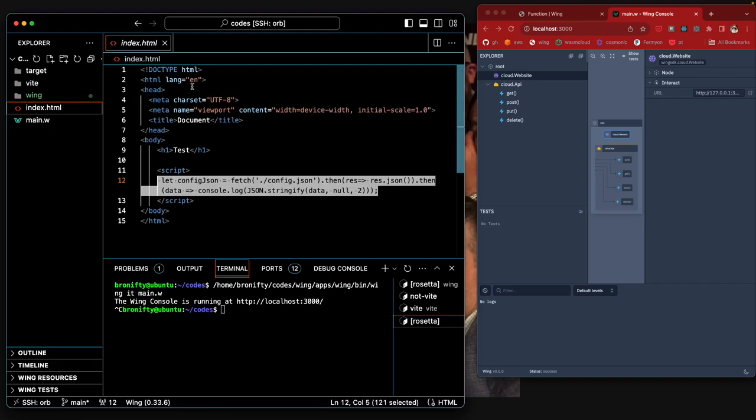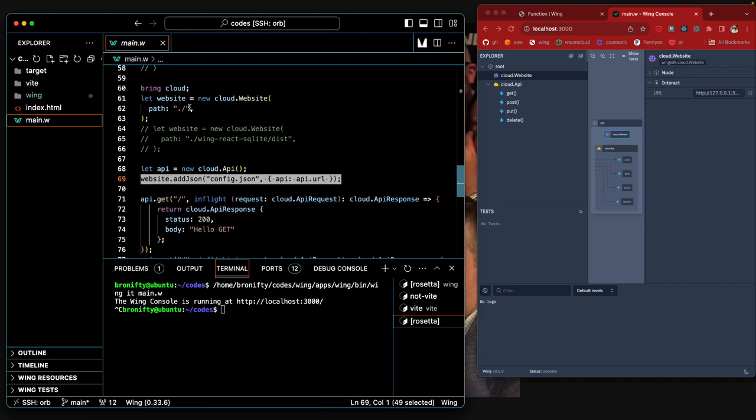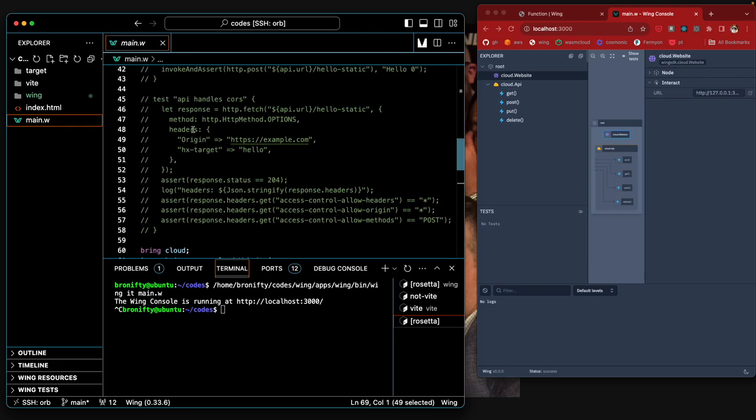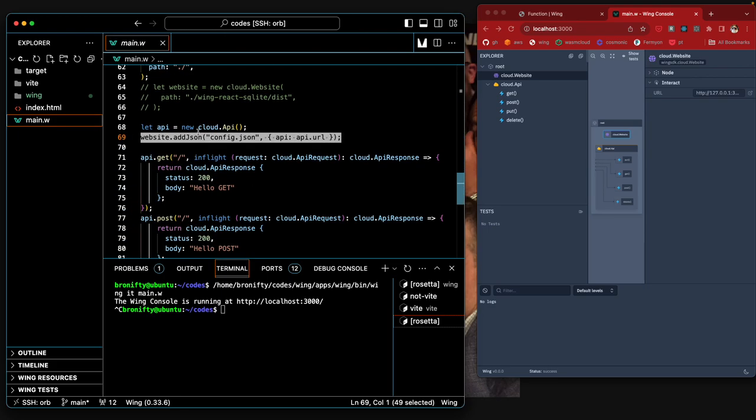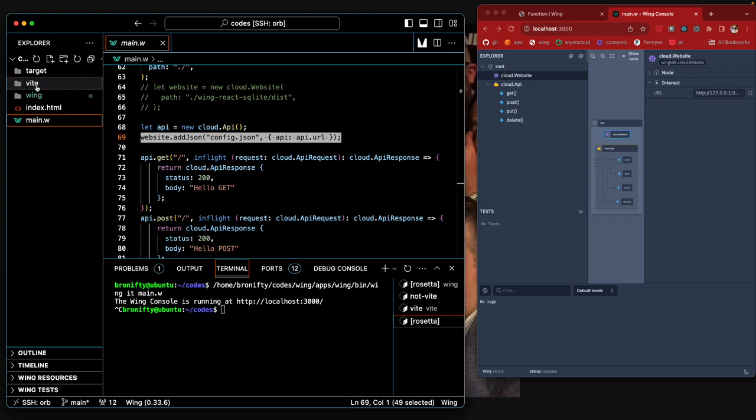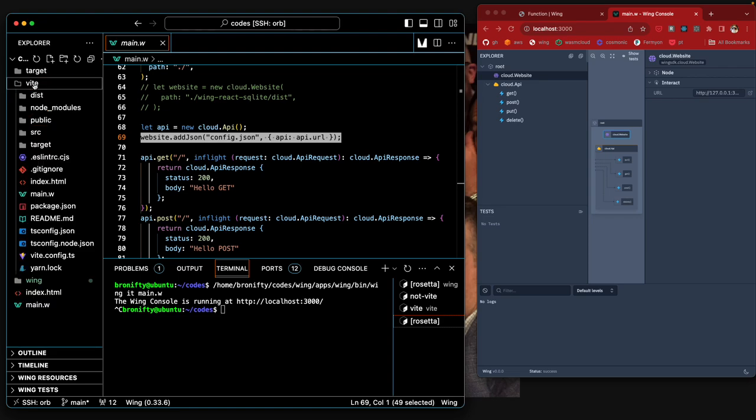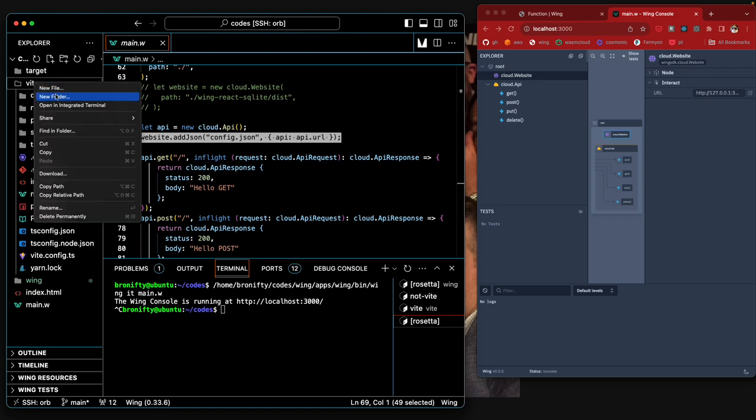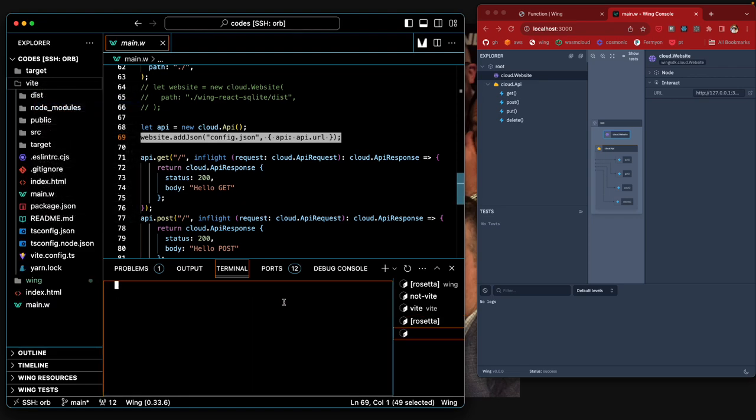But when, so that's when the website is running not in an ESM environment. But if I take this website and put it in here, and I do the same thing.